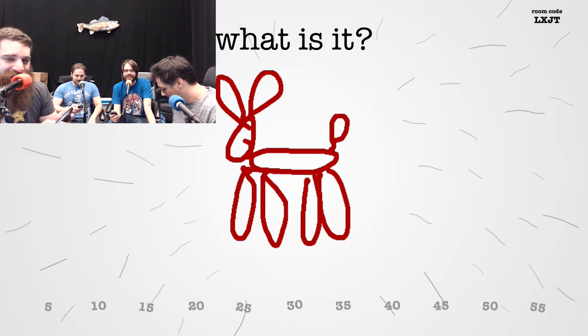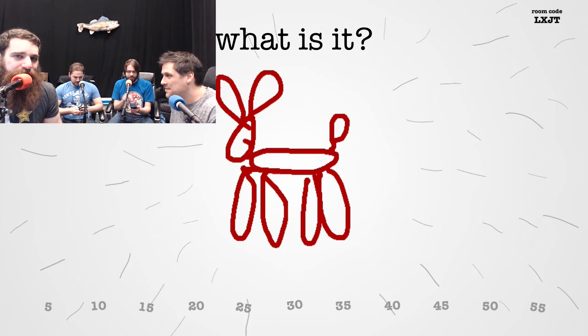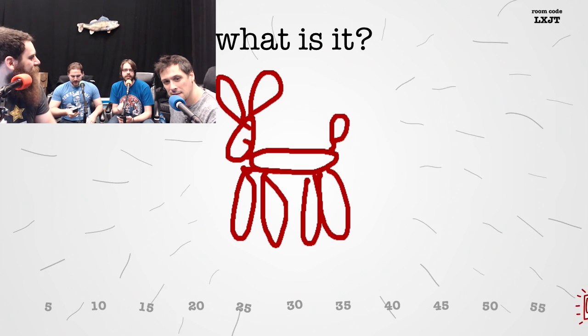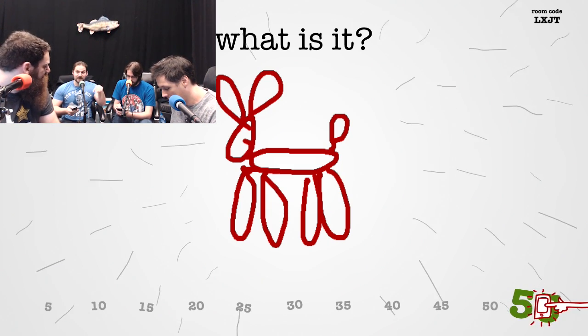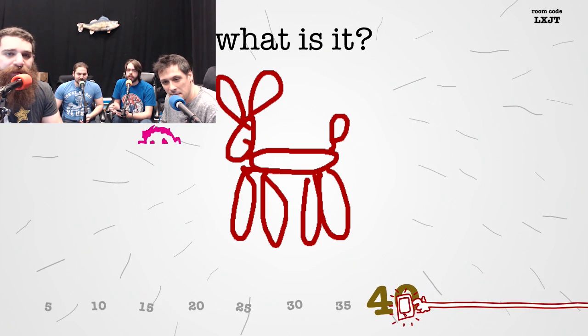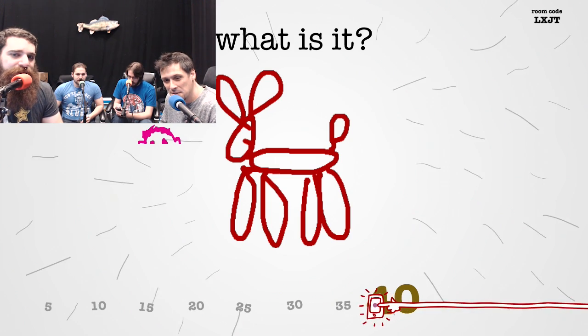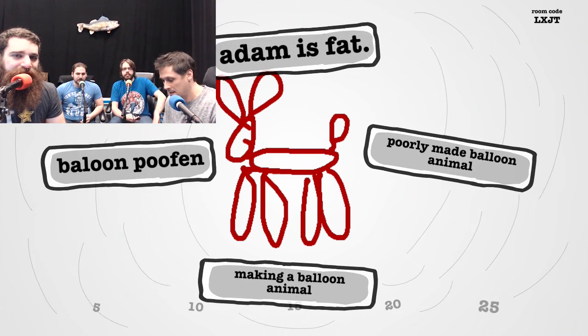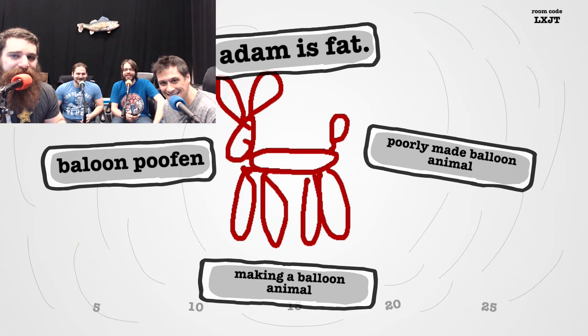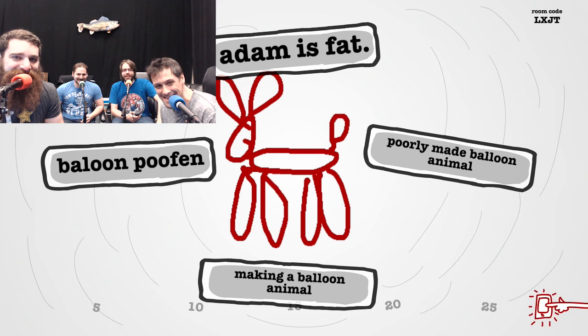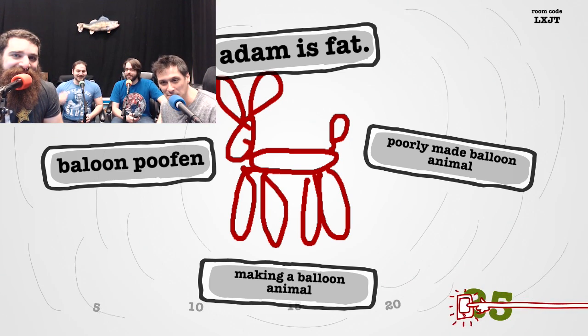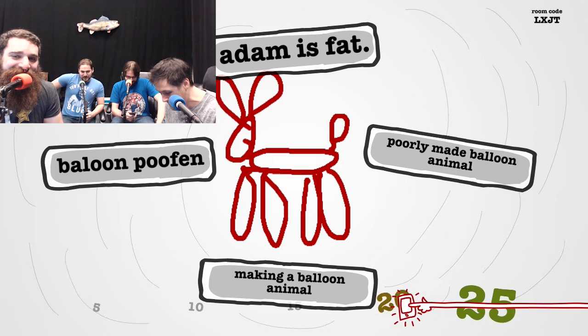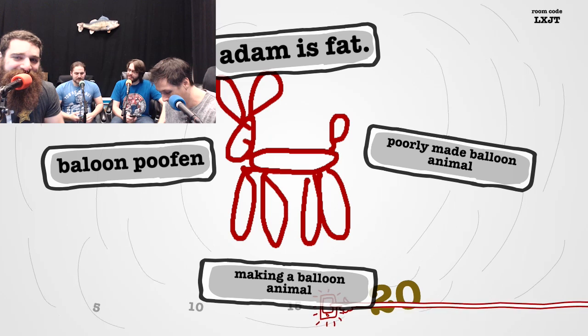You'll get points for each player that picks your answer. Type out what you think it is. We have to type out what we think that is. But all of our things will be in there as well. Like, we know you threw all this. Alright, they're all gonna come up and we have to pick which one we think it is. Adam is fat. Balloon puffin. Balloon animal. Poorly made balloon animal.